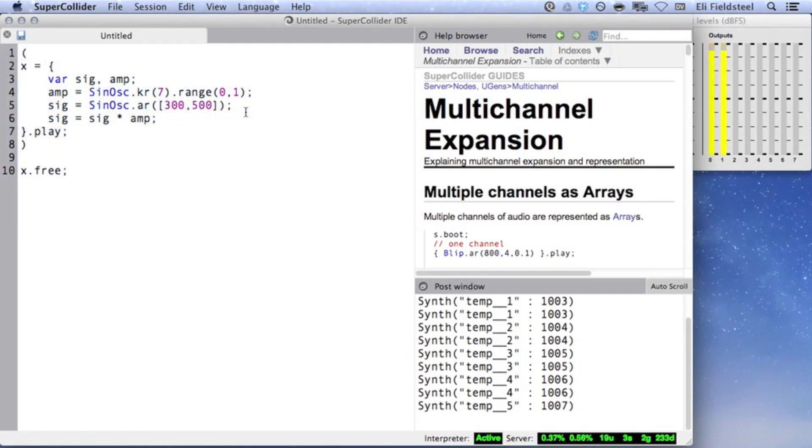In this example, the 7 Hz amplitude pulsing is applied to both the 300 Hz and 500 Hz oscillators.